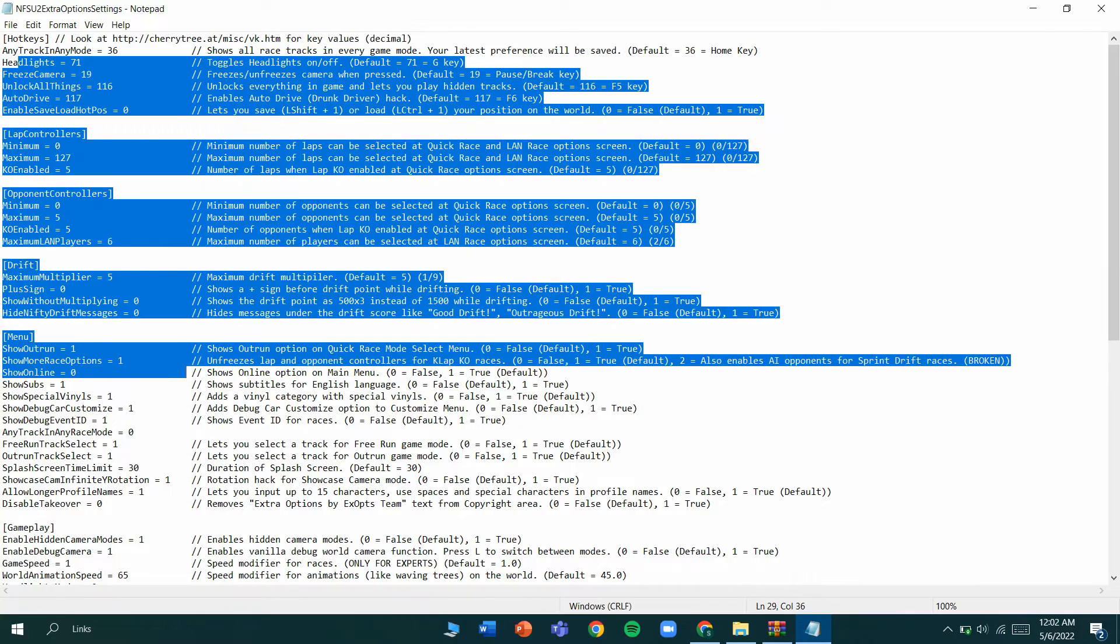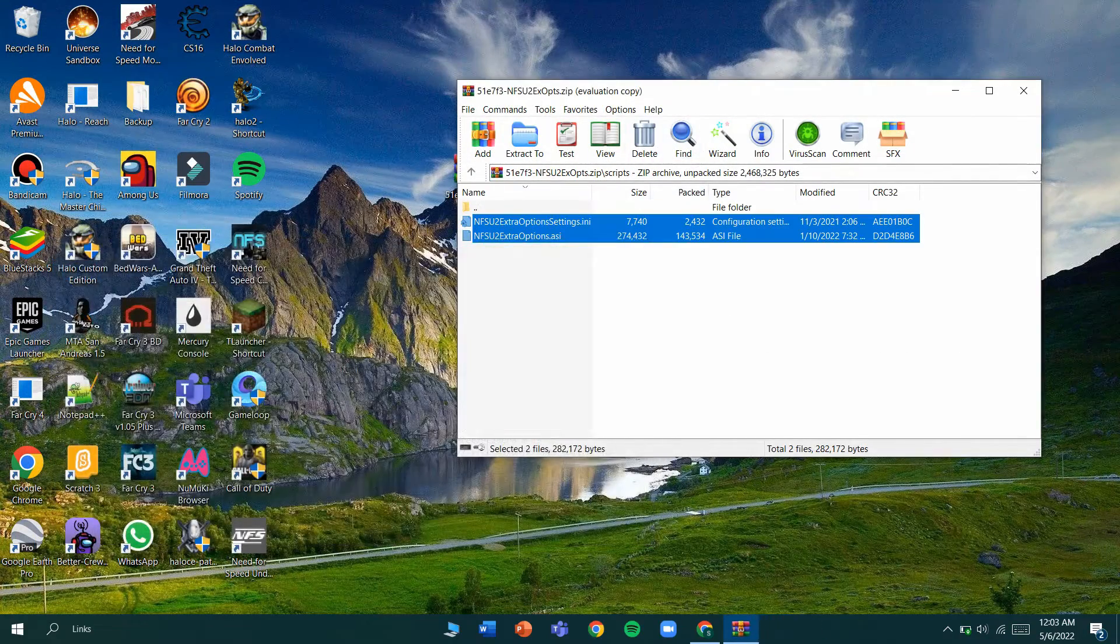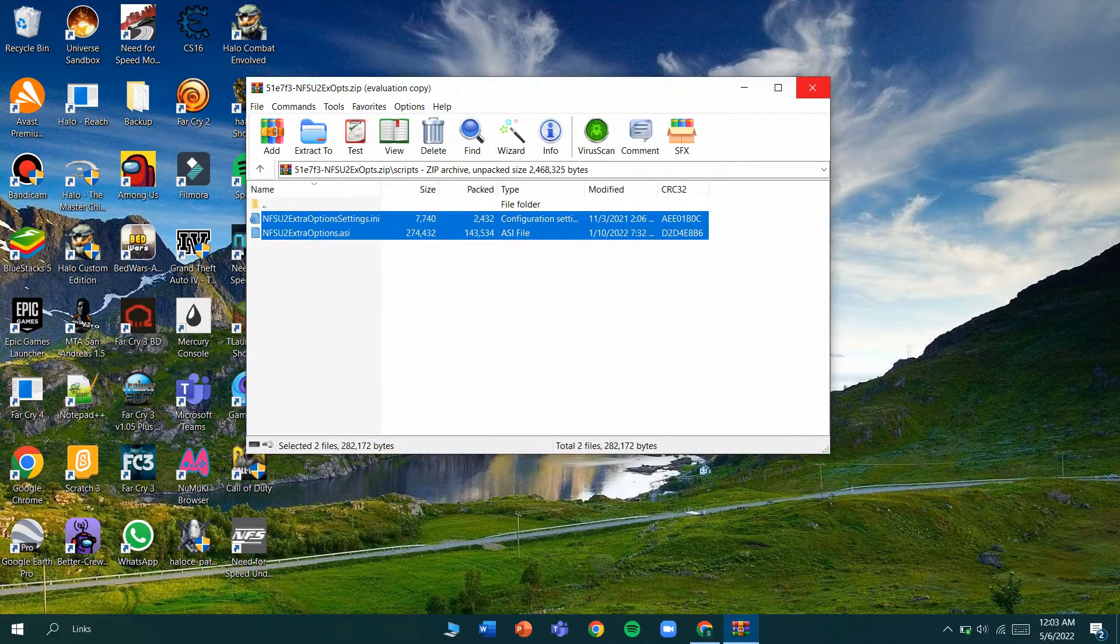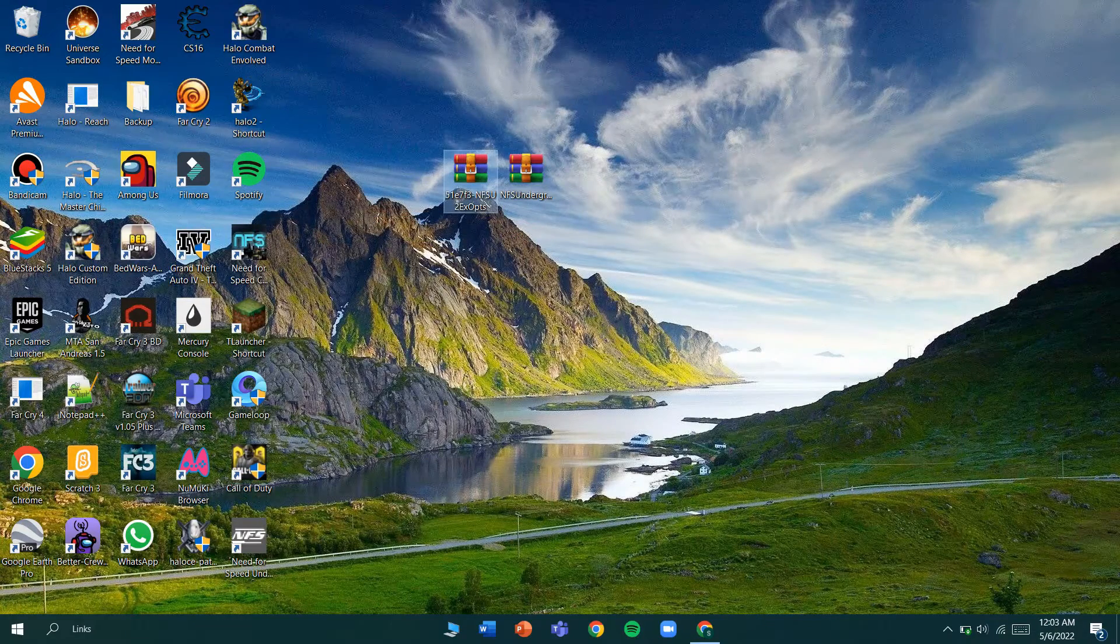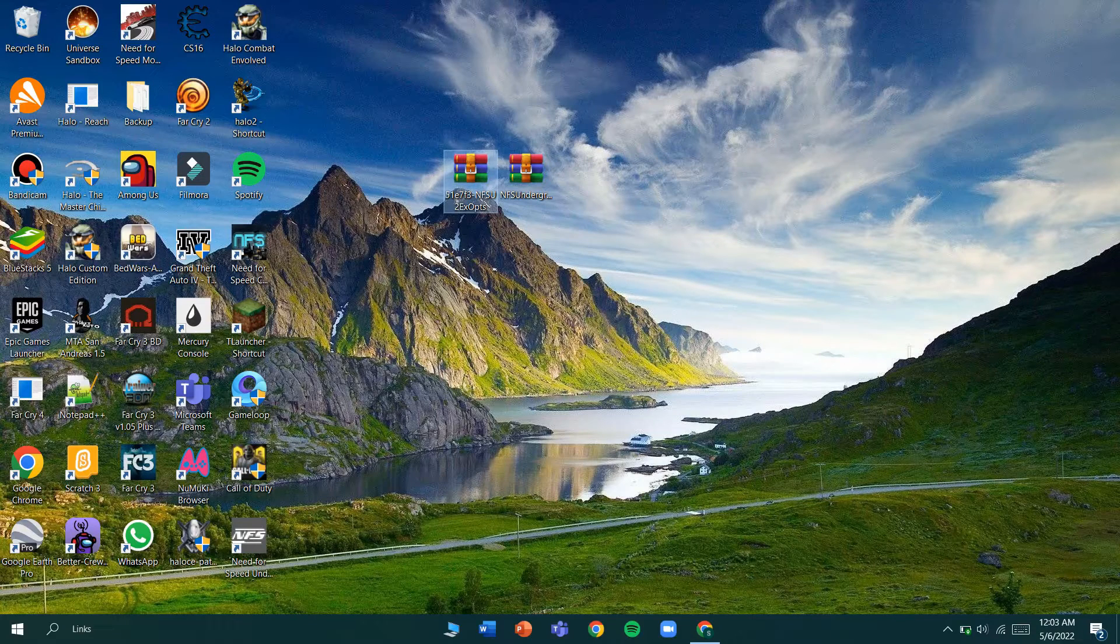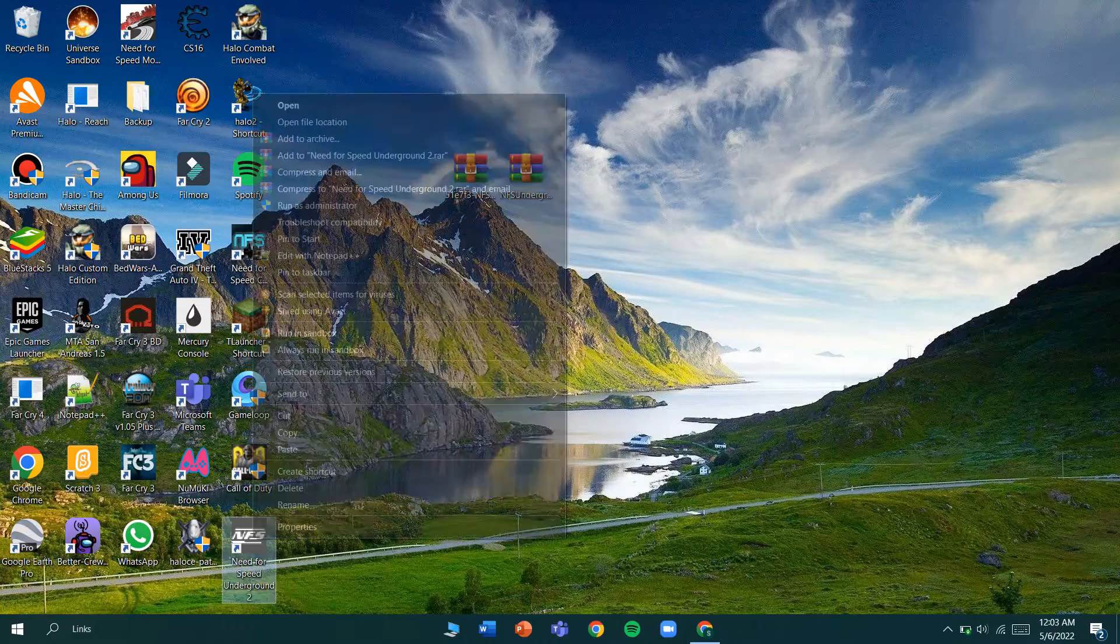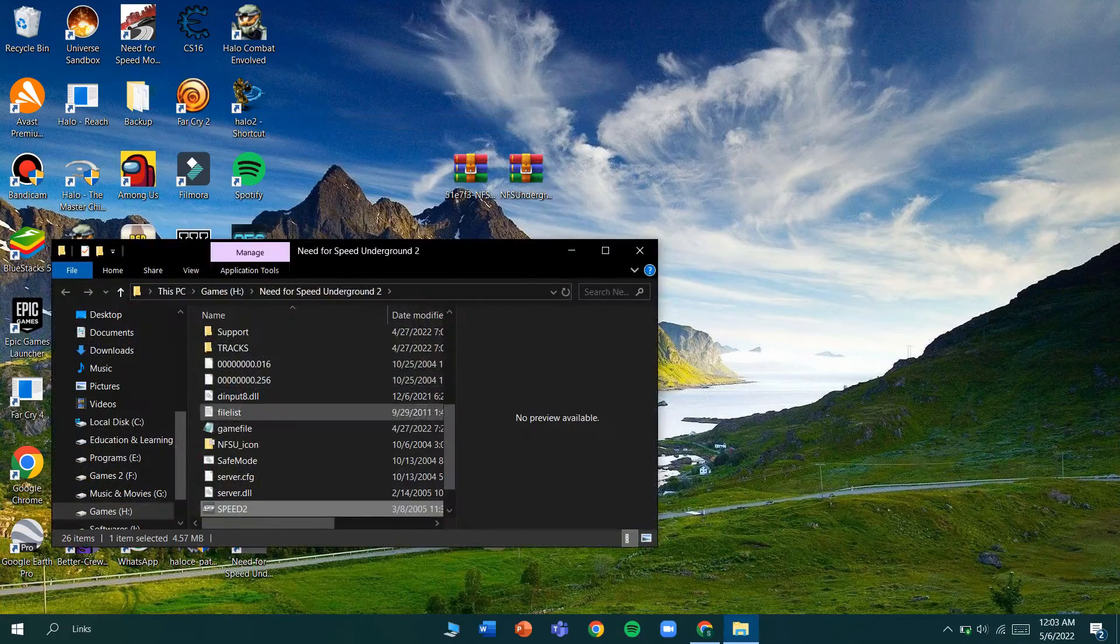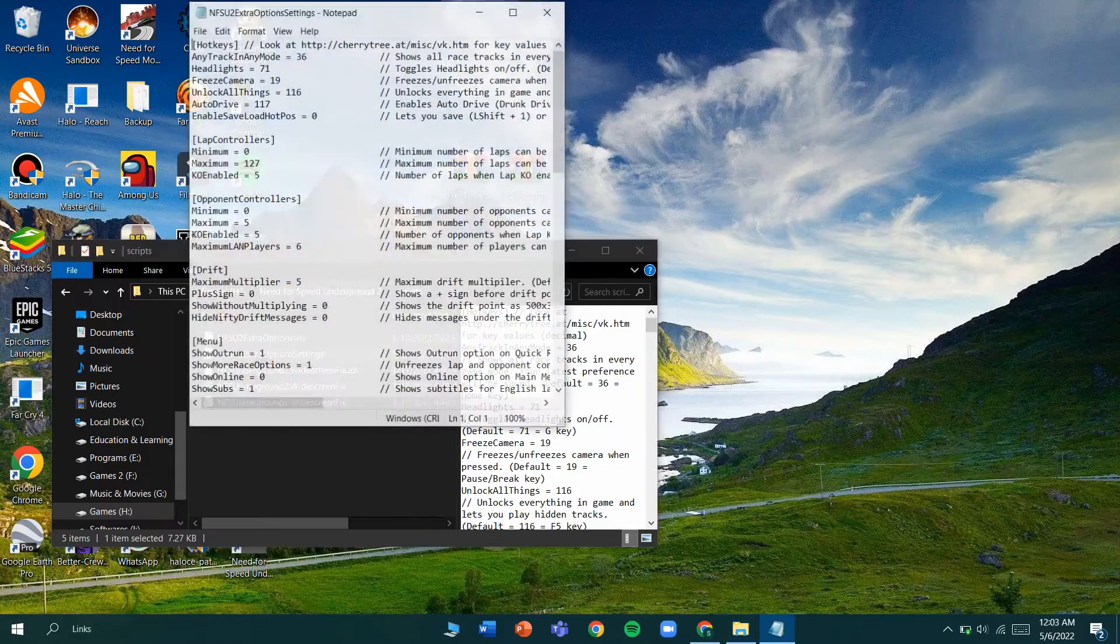One more thing: if you ever want to race any track in any mode, just go to the scripts file and double click the option settings.